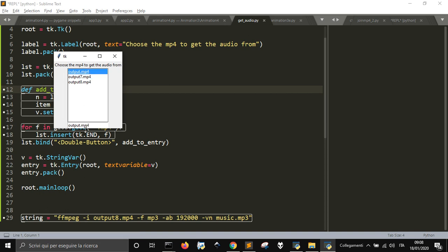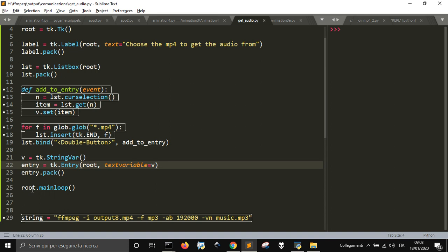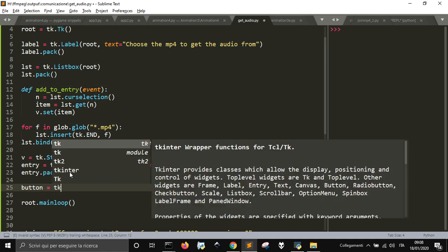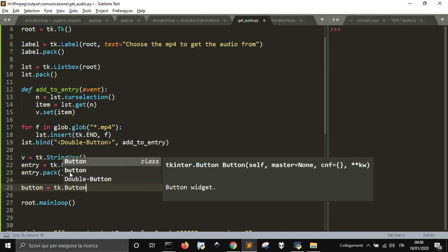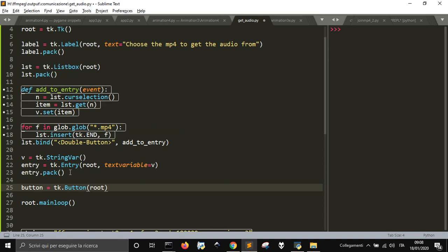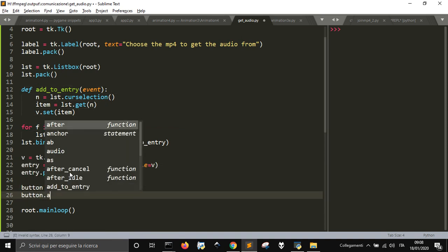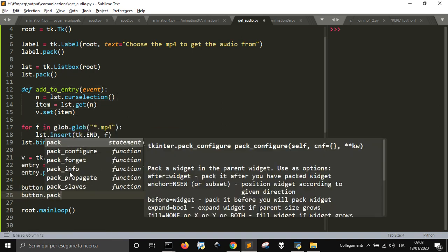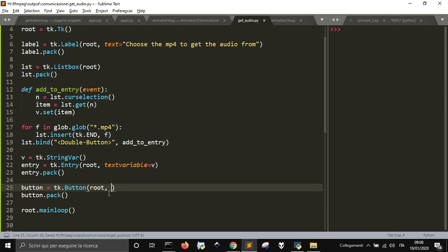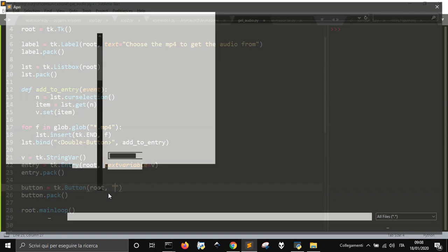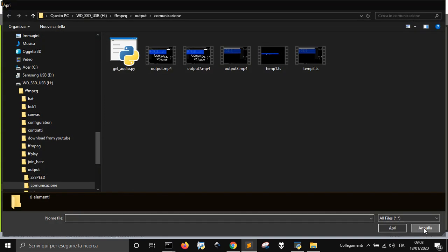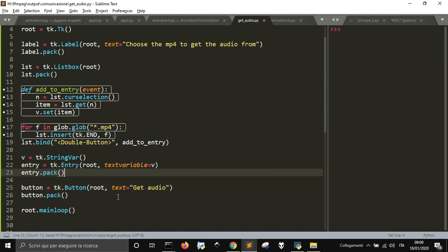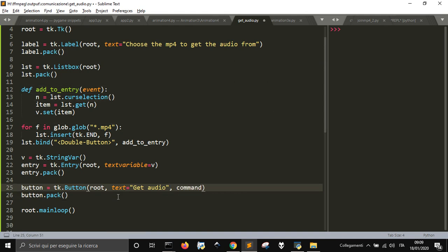So now I can choose what I want. After I choose it, I should put a button. button.pack, and in the button I want to do what we're trying to do here, which is take the audio out of it. So text equals 'get audio', and the command that will do that is get audio.